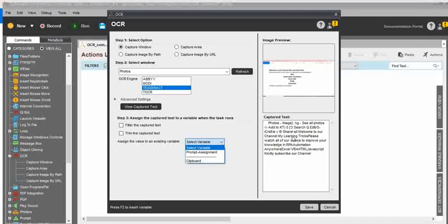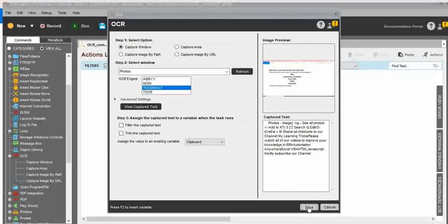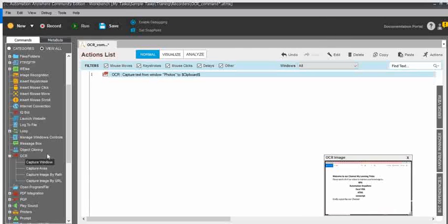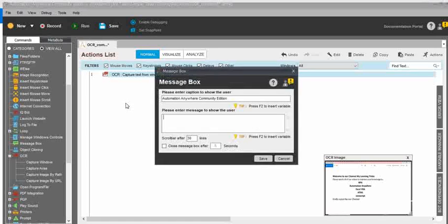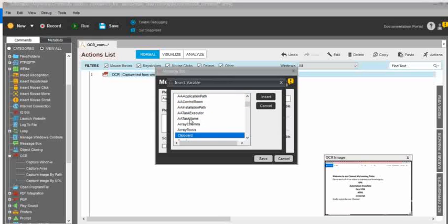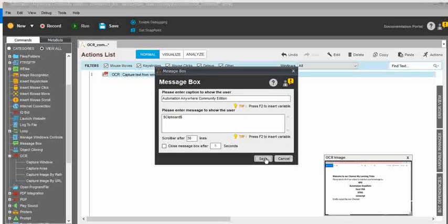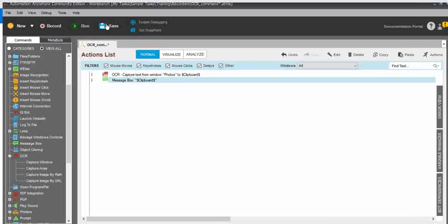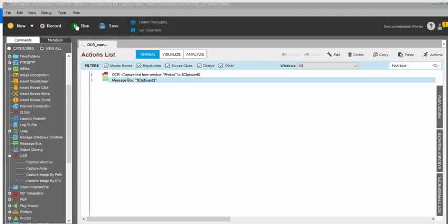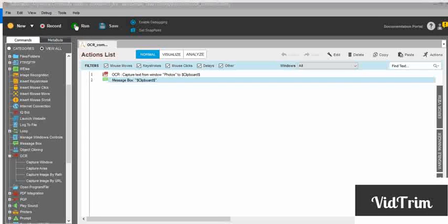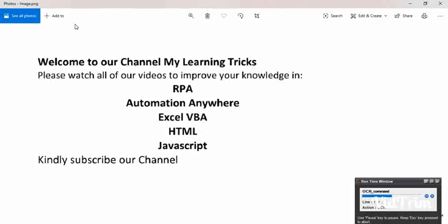We need to remove those extra lines. I will capture the text, assign it to a variable, and display the extracted text in a message box using F2 with the clipboard variable. Save the task and execute. You can see the results — the extracted text is displayed in the message box. We can then filter and remove unwanted text.